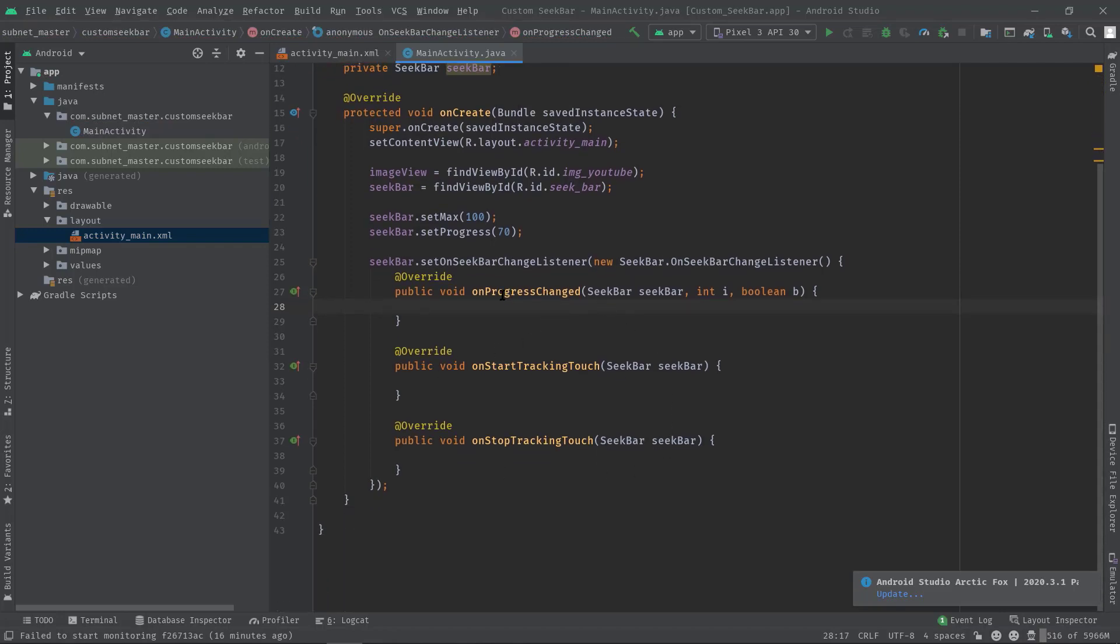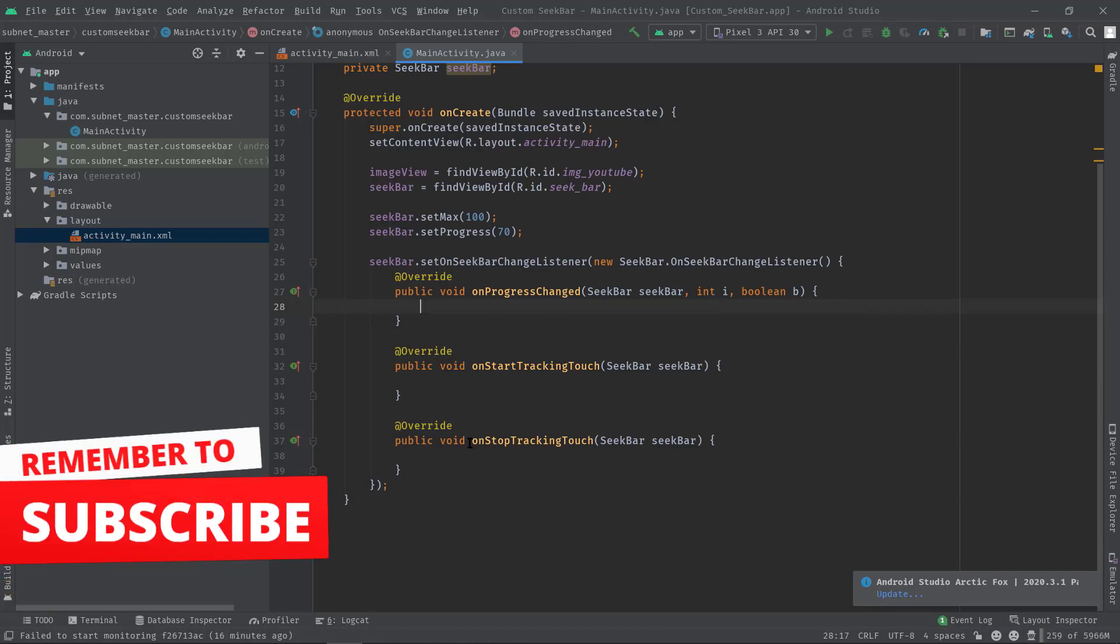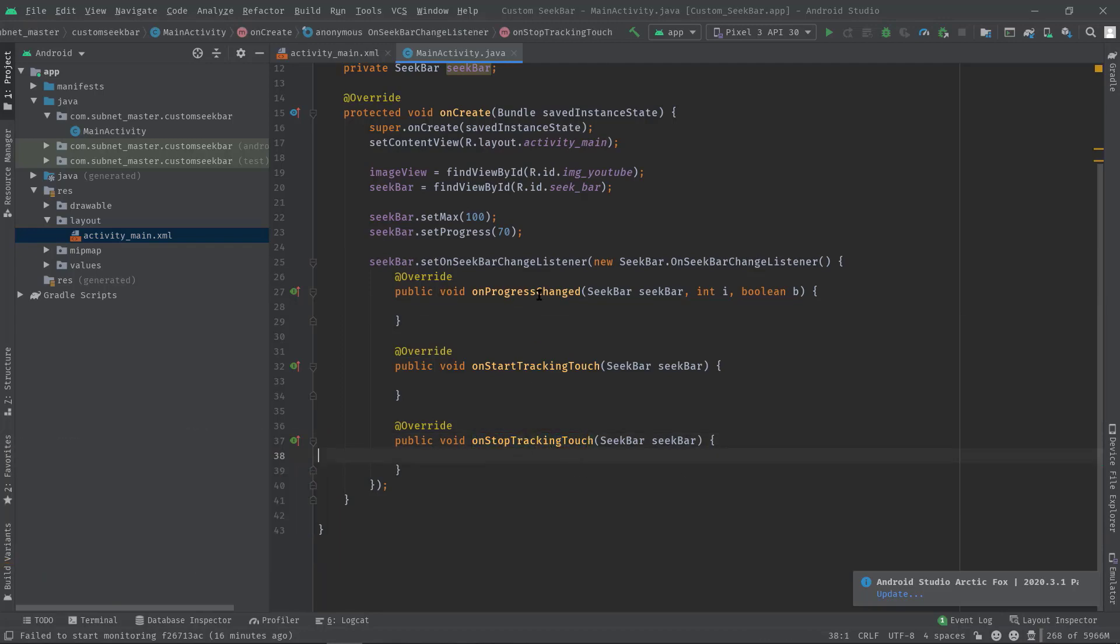As you can see, now the interface is actually providing three methods: onProgressChanged, onStartTrackingTouch, and onStopTrackingTouch. So onProgressChanged method gets called only when we change the thumb's position, and this onStartTrackingTouch gets called when we touch the thumb, and this is when we leave the thumb. OK, so for now we need to work on the onProgressChanged method.